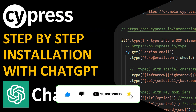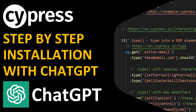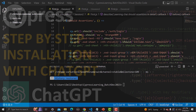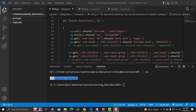Hello everyone and welcome to this Cypress tutorial. In this tutorial we will learn to install Cypress using ChatGPT step by step. ChatGPT is very popular and trending these days — it's basically an AI-based chatbot which helps you answer anything you ask it.